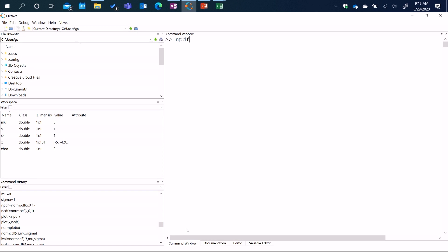Now I can go ahead and define PDF values. I'm going to define a new variable called NPDF. NPDF is going to be the PDF corresponding to all the X values for a normal distribution. The function to do that is called norm_pdf, and these functions are exactly compatible with MATLAB — the same command will work in MATLAB. Norm_pdf requires three arguments: the first is the variable X, the values at which you want to find the probability density function; then the mean value, which is X bar; and the standard deviation, which is S sub X.